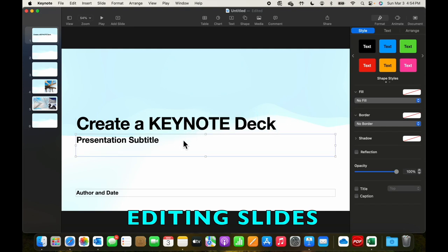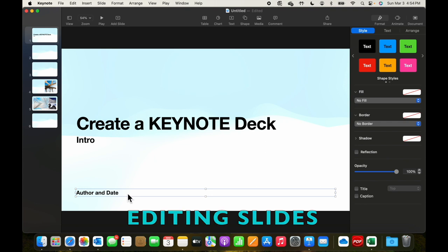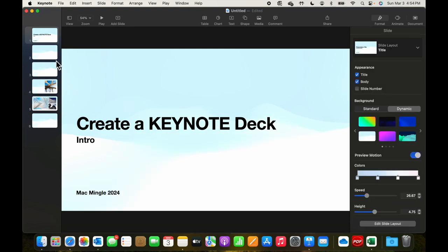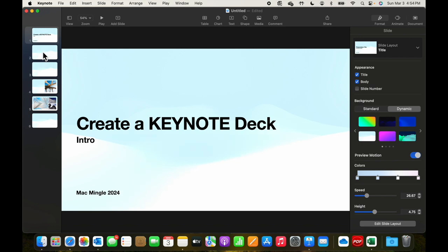Topic is create a keynote deck. Topic is an introductory session. And that's the first slide made.